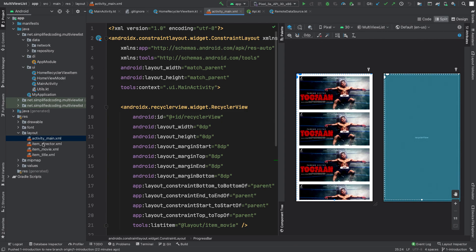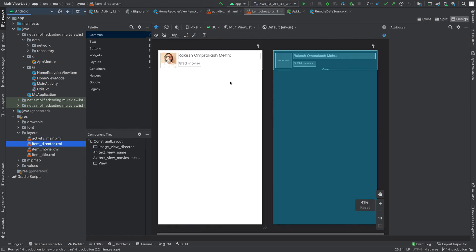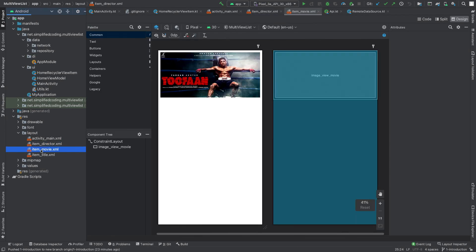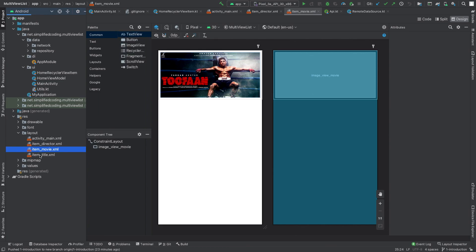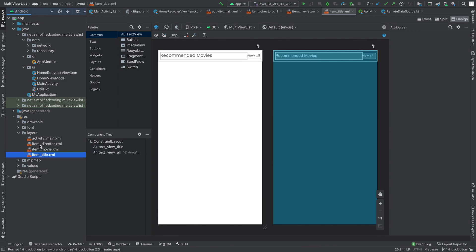I also have three different item layouts for my RecyclerView: item_director, item_movie, and item_title. So I have three different view types for my RecyclerView.